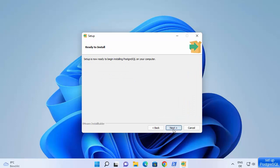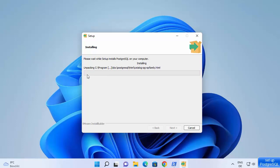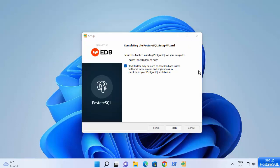Click next and then next again — it's going to install all the components we have selected. Just wait for the installation to complete and wait until the progress bar reaches 100%. After some time you will see a message which says 'Completing the PostgreSQL setup wizard'.